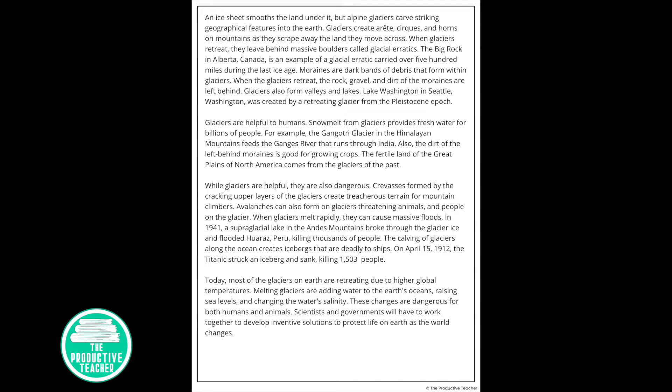Glaciers are helpful to humans. Snow melt from glaciers provides fresh water for billions of people. For example, the Gangotri Glacier in the Himalayan mountains feeds the Ganges River that runs through India. Also, the dirt of the left behind moraines is good for growing crops. The fertile land of the Great Plains of North America comes from glaciers of the past.